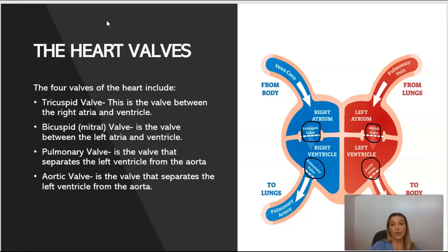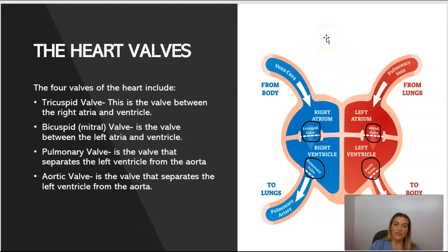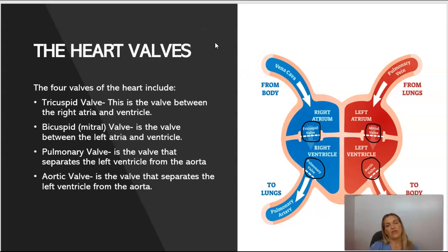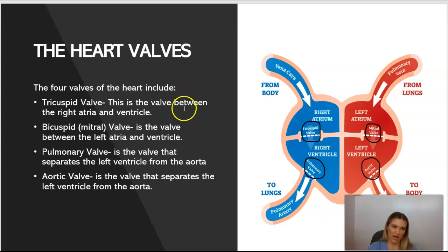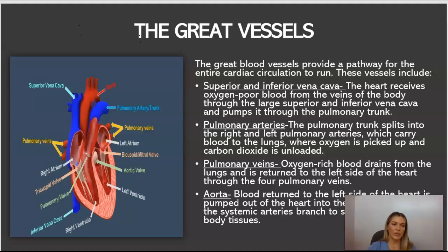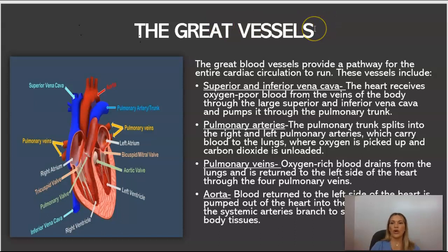The heart also has four valves, which I've circled so you can easily identify them. The tricuspid valve is between the right atrium and right ventricle. The bicuspid valve, otherwise known as the mitral valve, is between the left atrium and left ventricle. You have the pulmonary valve, which separates the right ventricle from the pulmonary trunk, and the aortic valve, which separates the left ventricle from the aorta.